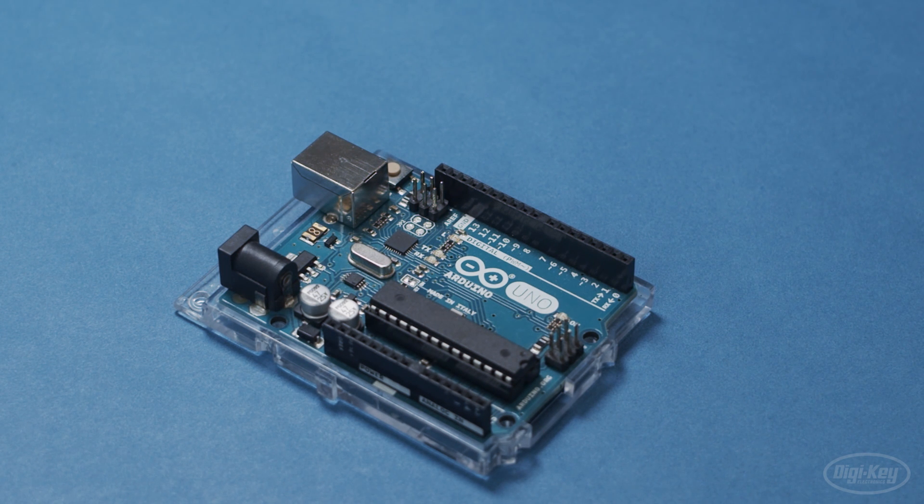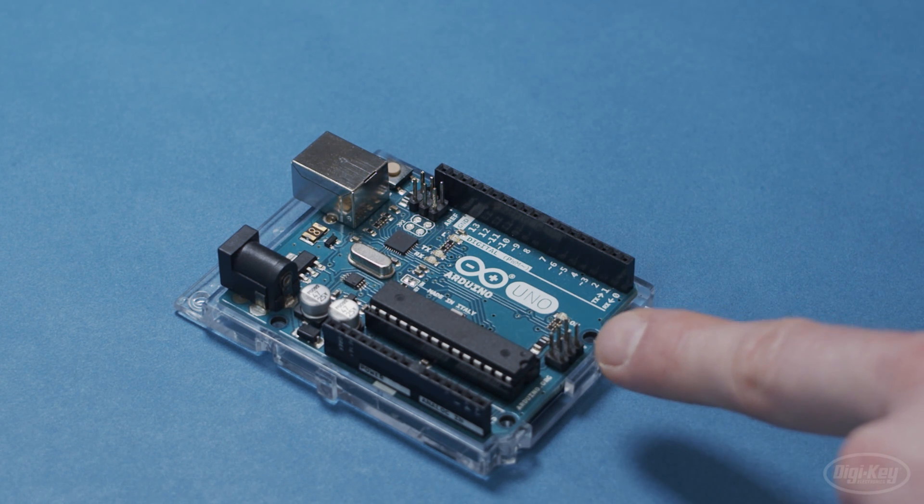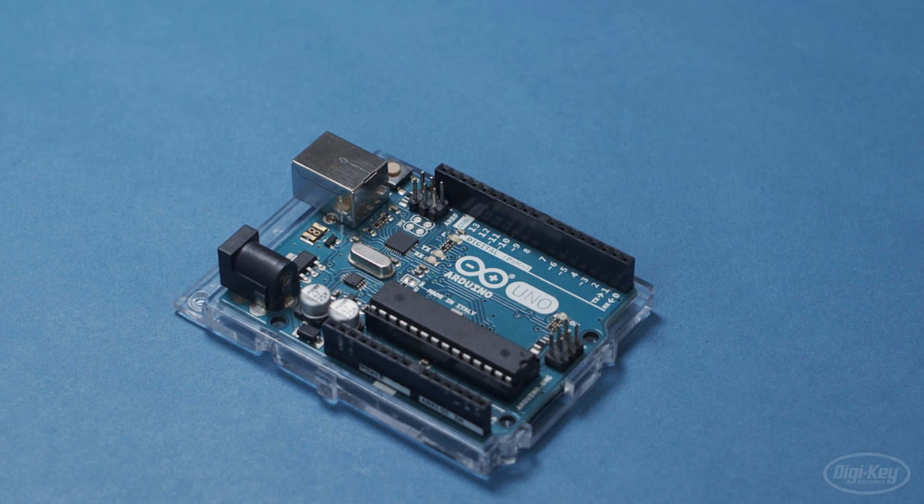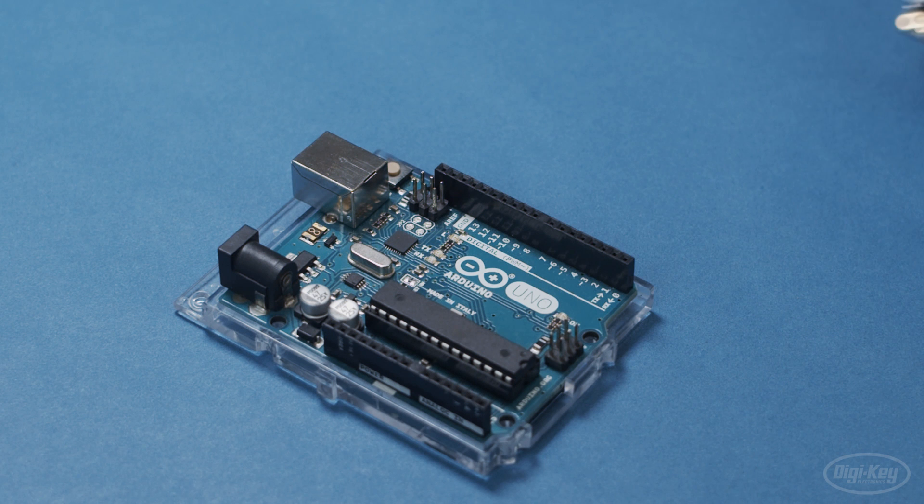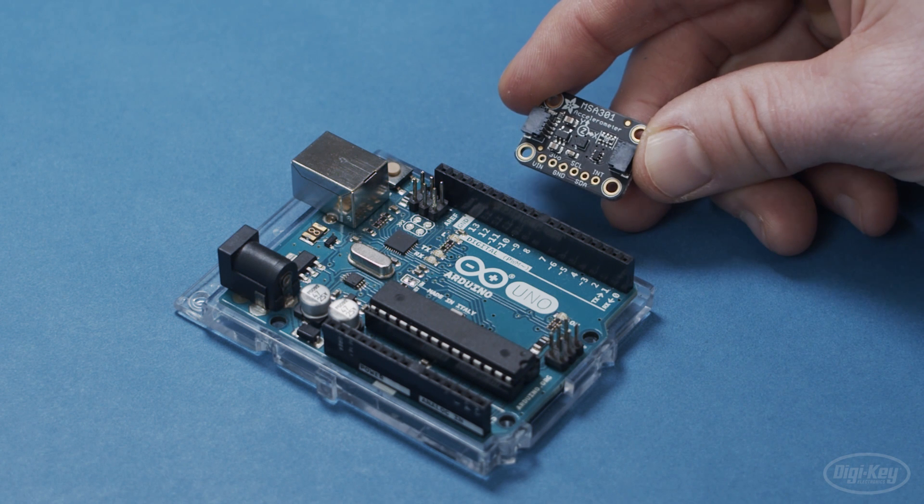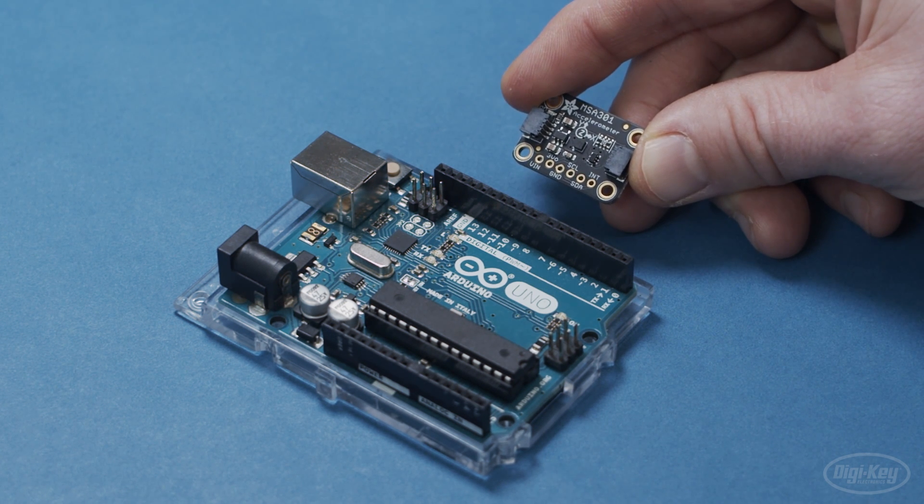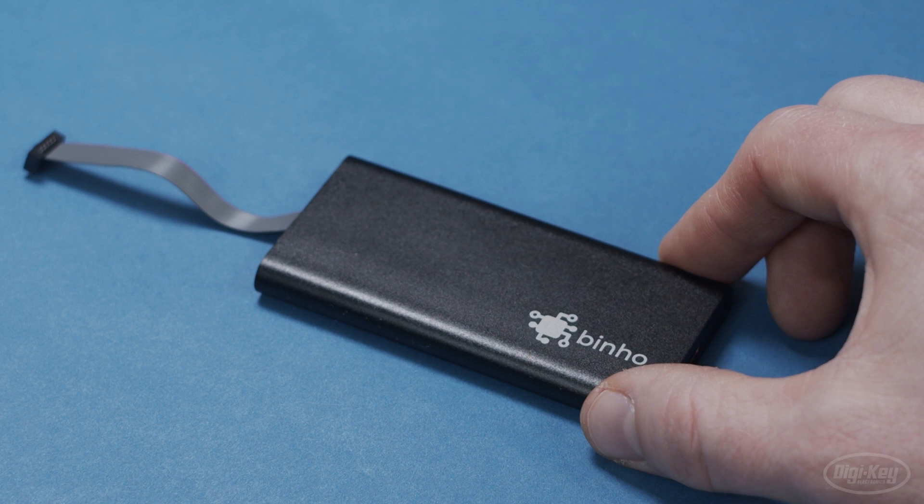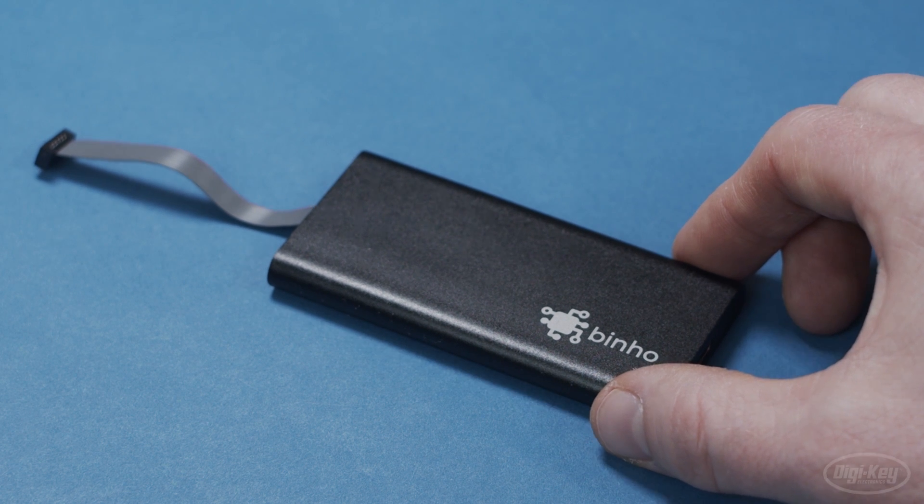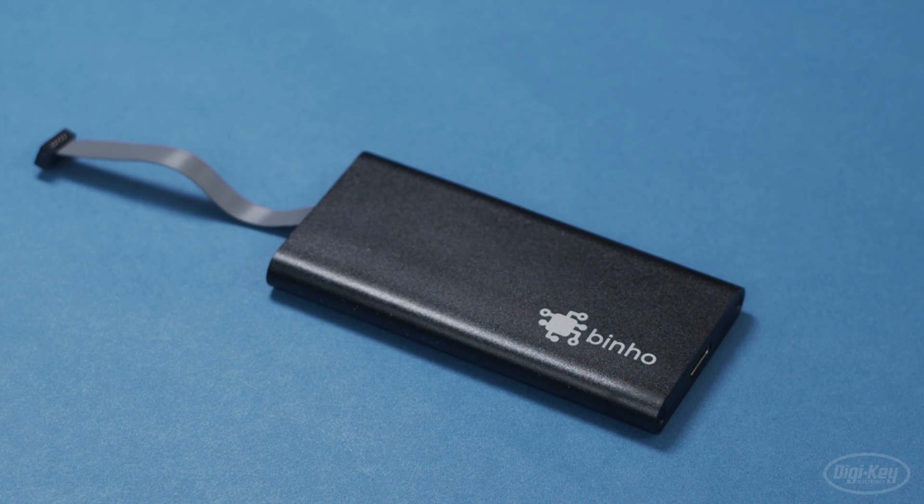One way to collect sensor data is by using an Arduino and writing firmware that reads raw sensor data and sends it back to your computer over USB. Another more professional option is to get a host adapter like this Binionova. If you're using a common sensor like this MSA 301 accelerometer, you can use community written libraries to talk to it. Both the Arduino and Binionova options will let you do that.